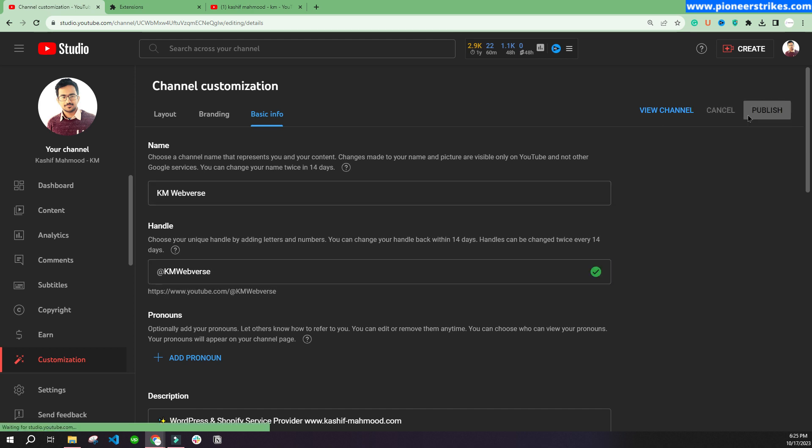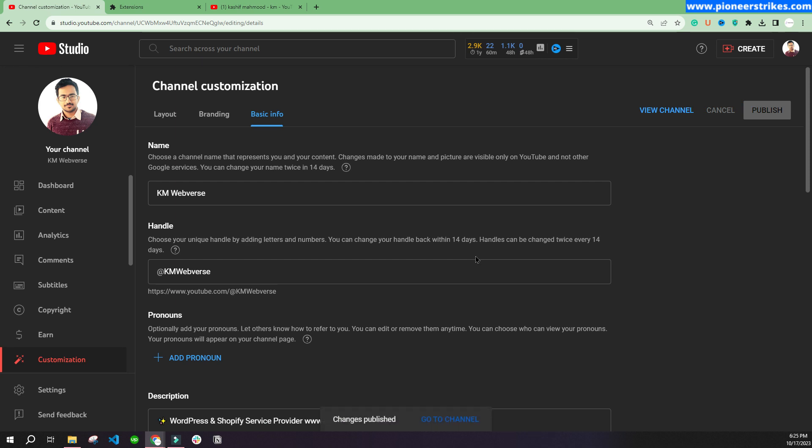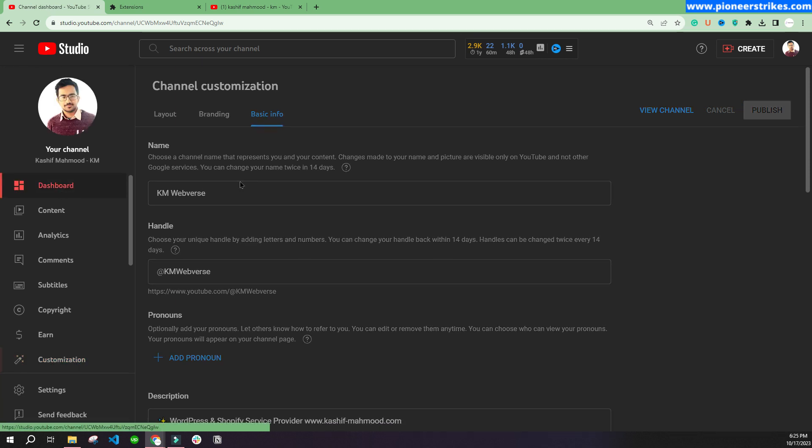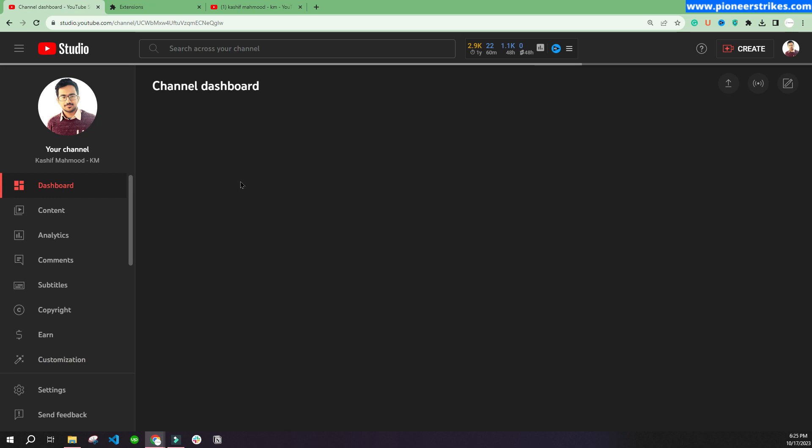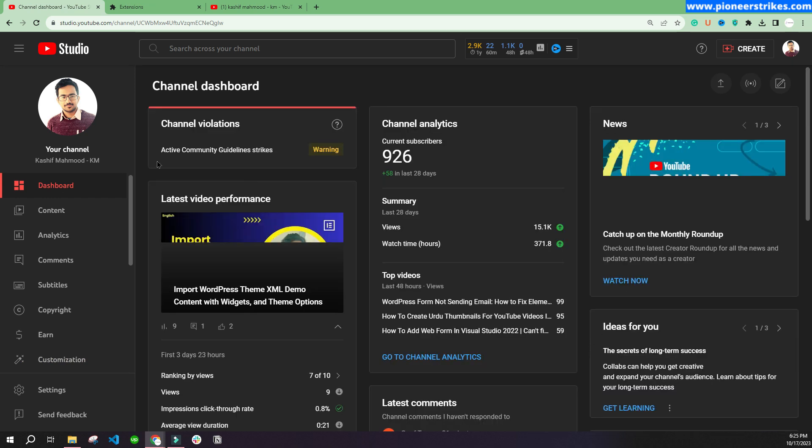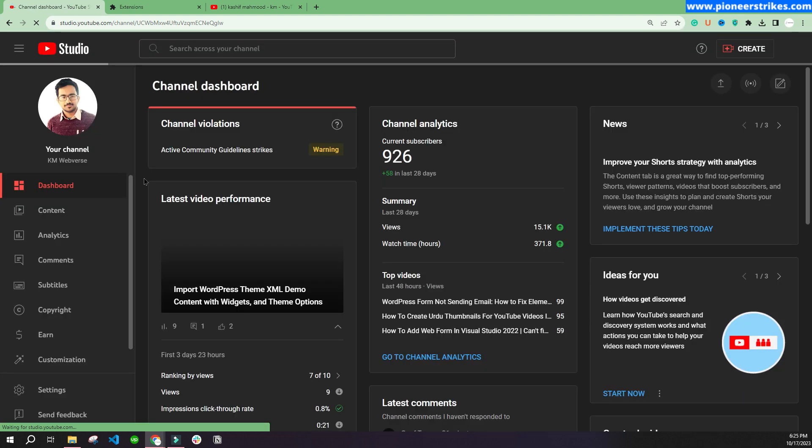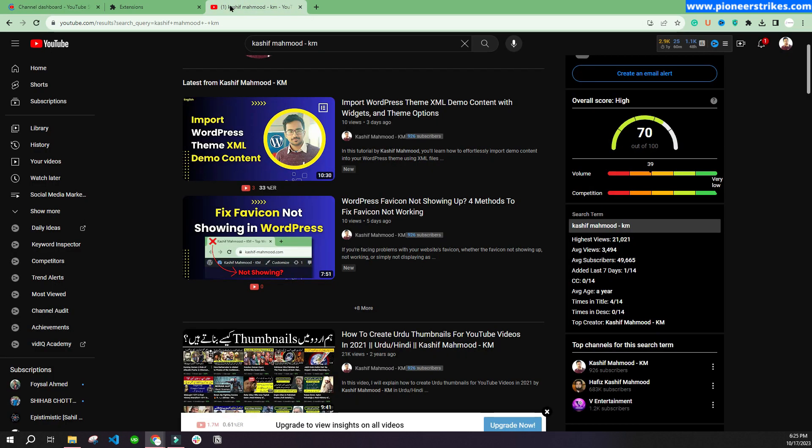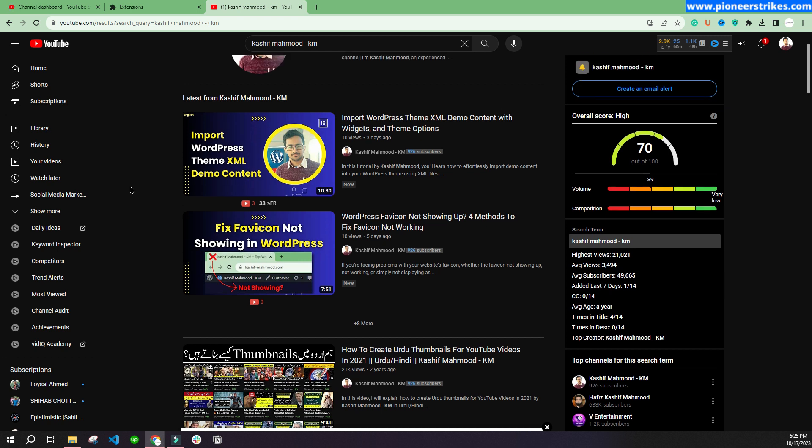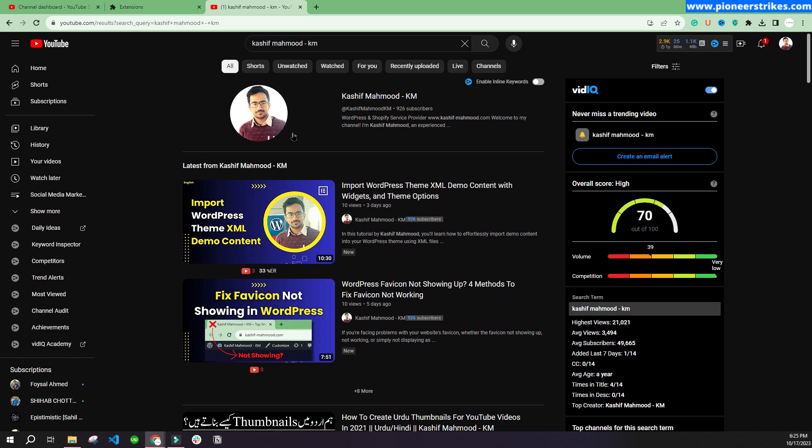So our channel is still under growing stage, so I thought it is a good time to change the channel name rather than changing it when you have thousands of subscribers. We still have hundreds of subscribers and we have only 926 subscribers for now, so I think it is a good stage to change the channel name.